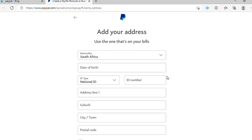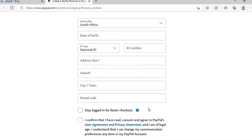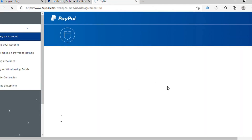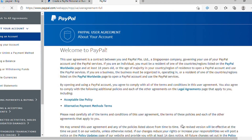After filling in your email address, password, and your name and surname, this will be the next page, which says 'Add your address — use the one that's on your bills.' So first you'll see here you choose your nationality, date of birth, ID number, and then your address at the bottom. And then there are terms and conditions here that you need to go through — you can simply read through all of that.